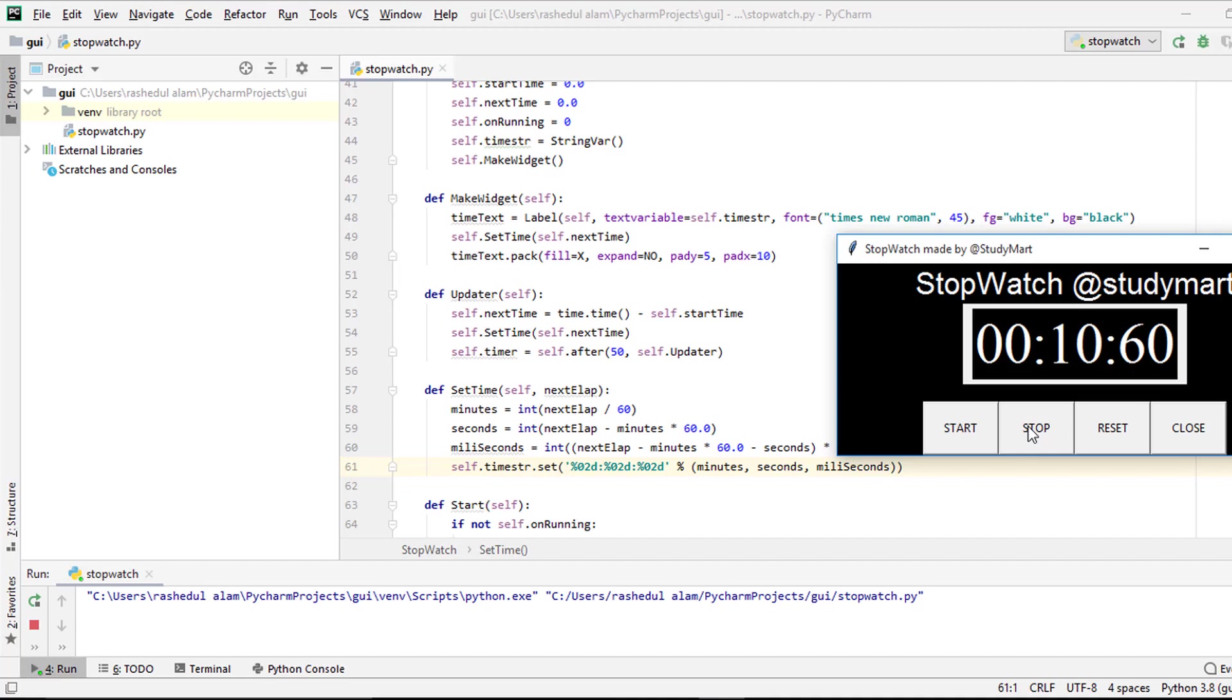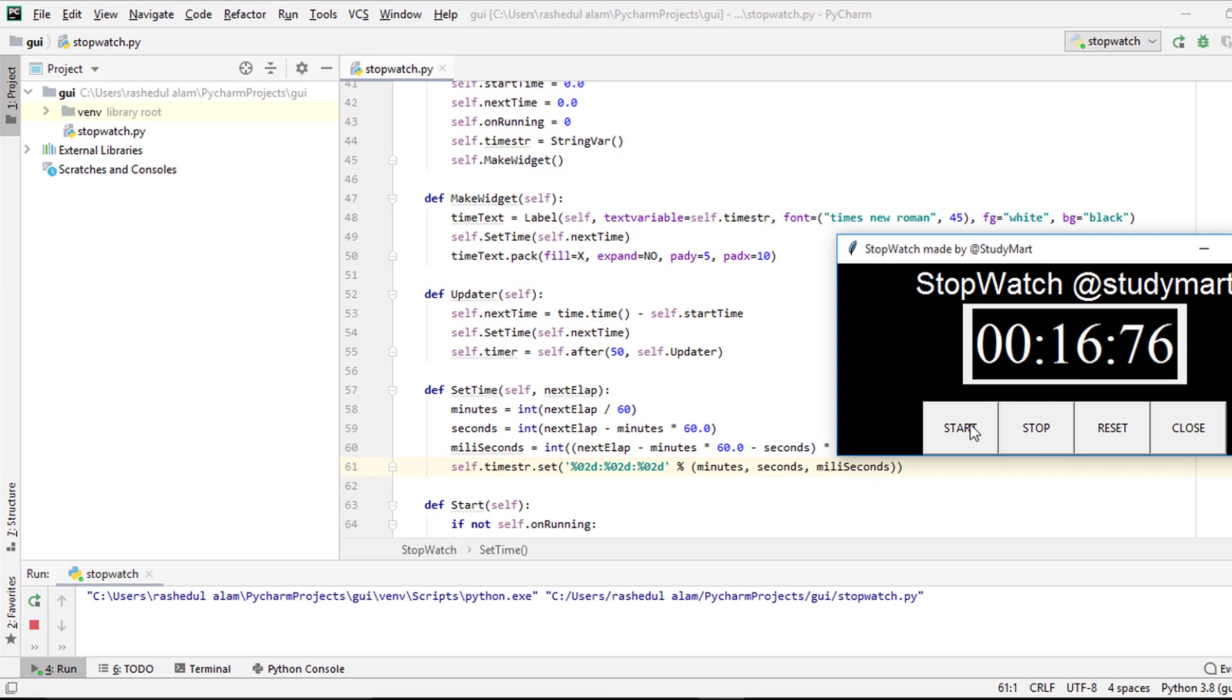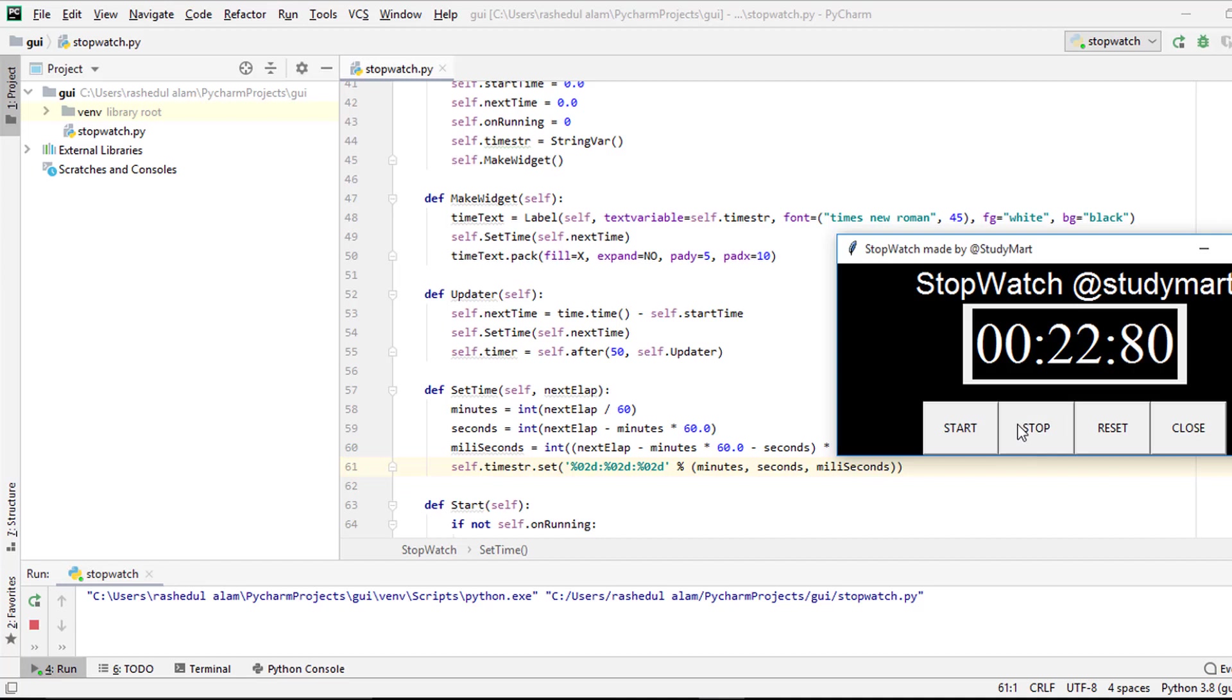Again increasing, 13, 14, 16, 17, 18, 19, 20. So again I stop. Now I reset this time.